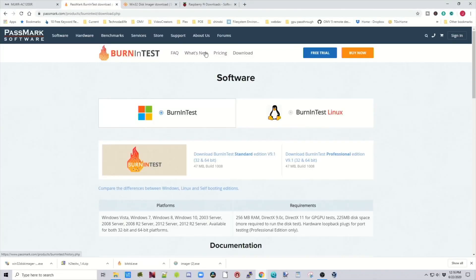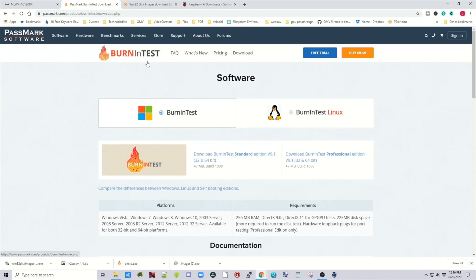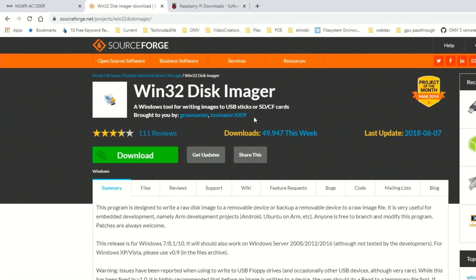A second option, if you don't want to use that program and you already have Passmark software, you can use their burn-in test. Basically, this will do the same thing. It will verify the size of your drive and also that there's no errors.